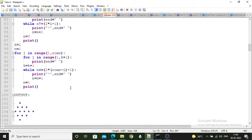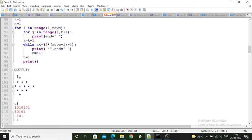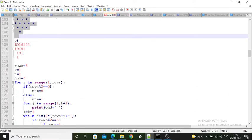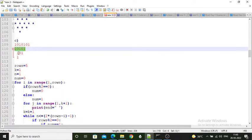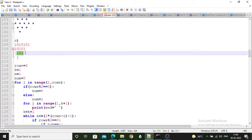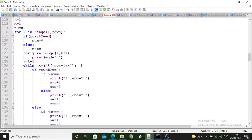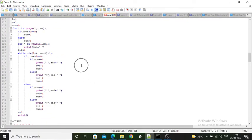This is the code of the second pattern and this is its output. Next is the third pattern: 1010101, then 10101, then 101, then 1. This is the code logic for that pattern — you can perform it yourself.